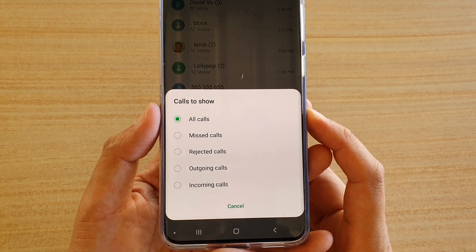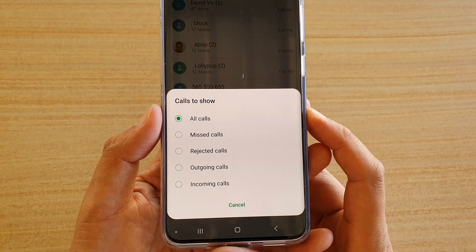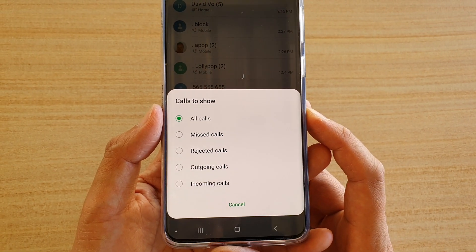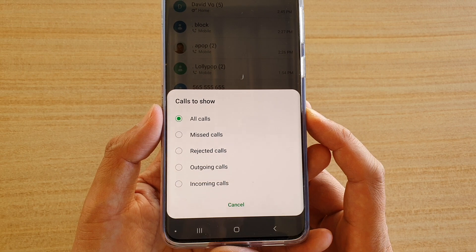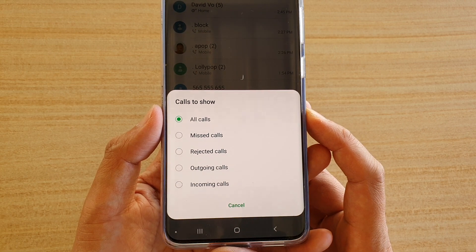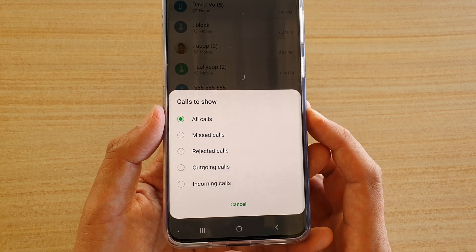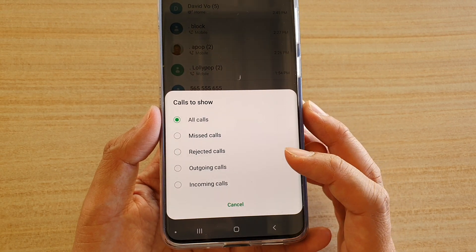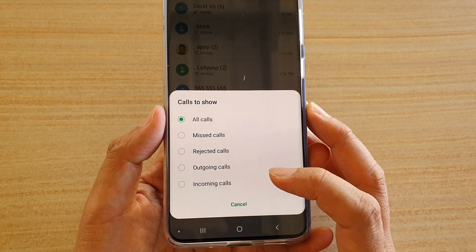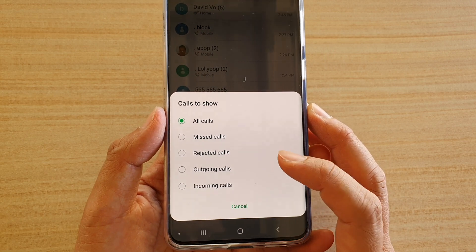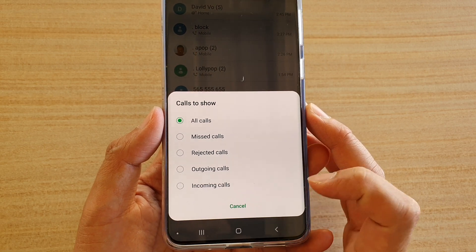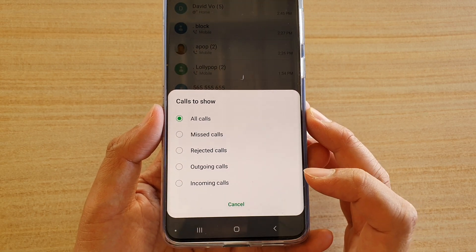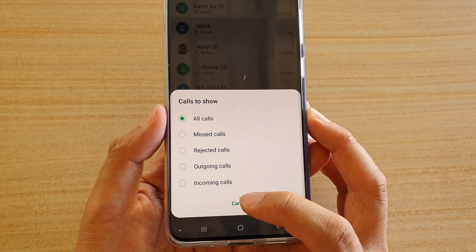Hi, in this video we're going to take a look at how you can set filters to the recent call logs history to display missed calls, rejected calls, outgoing calls, or incoming calls on the Samsung Galaxy S20 series.